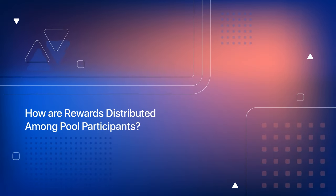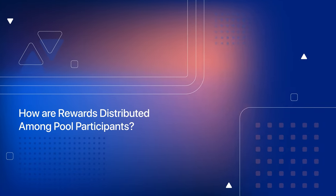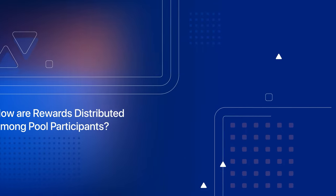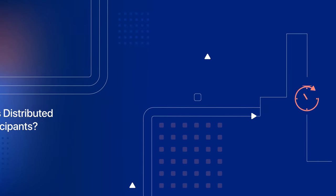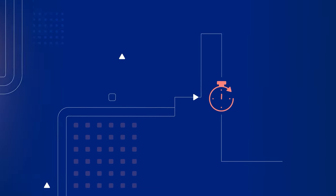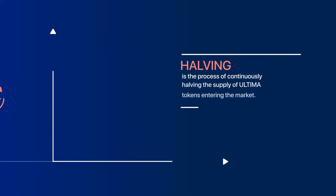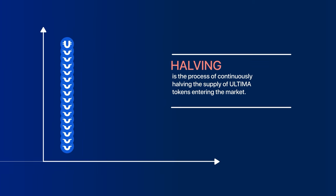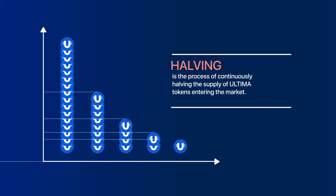How are rewards distributed among pool participants? The amount of distributed rewards depends on the time the split is held in the wallet and the halving period. Halving is the process of continuously halving the supply of Ultima tokens entering the market. The primary goal of halving is to curb cryptocurrency inflation by reducing the issuance of new tokens.